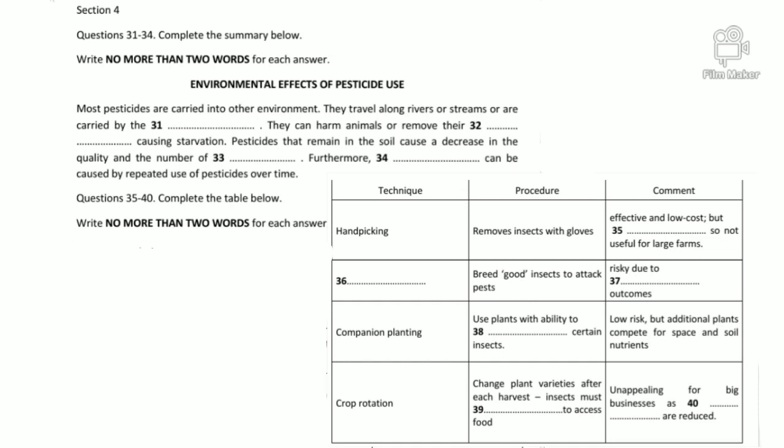A final possibility is crop rotation, which involves alternating plants every harvest, forcing insects to migrate in an attempt to locate their food source. Crop rotation is unappealing for large-scale commercial operations, however, because the high cost of constantly changing crops cuts into their profits. As you can see, there's still no easy answer to the question of how to keep plants free from the scourge of pests. That is the end of section four. You now have half a minute to check your answers.